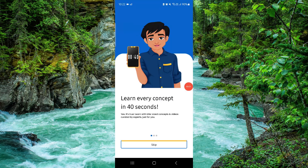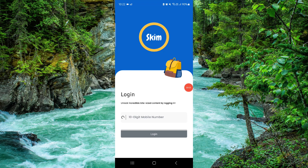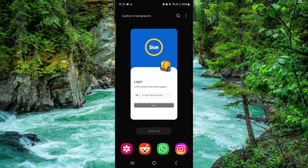Welcome back to my channel. In today's video I will show you how to delete the Skim app. To delete it, you have to follow these easy steps.